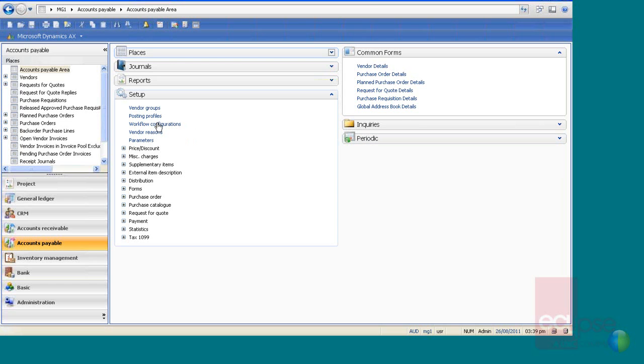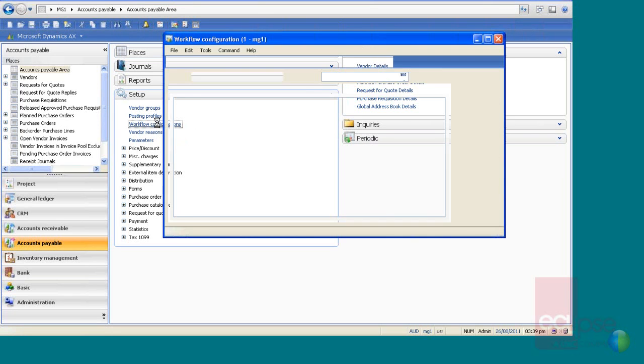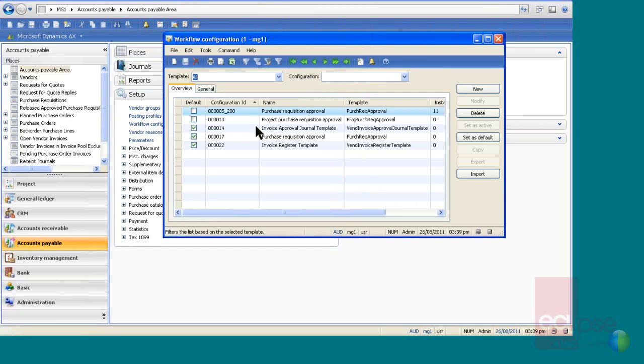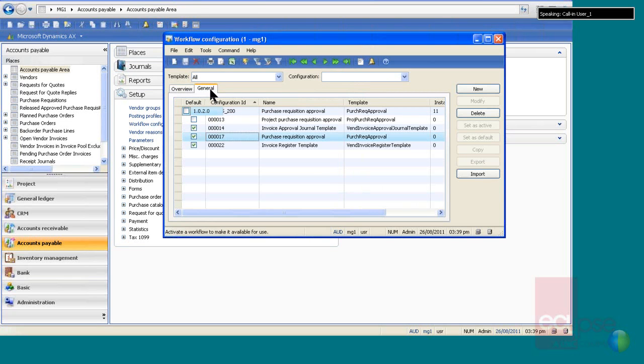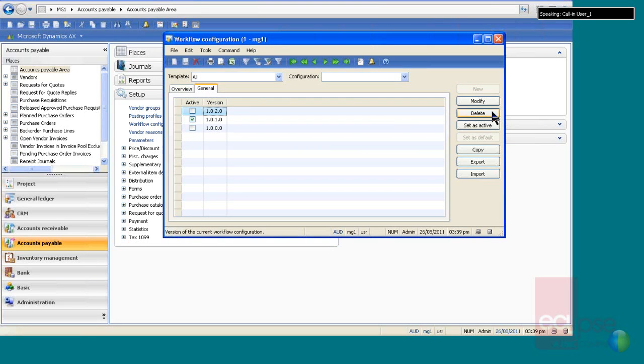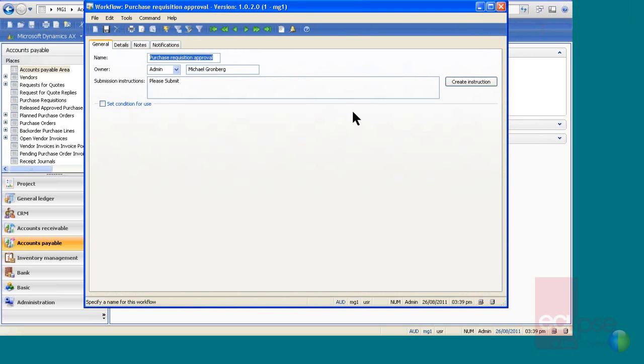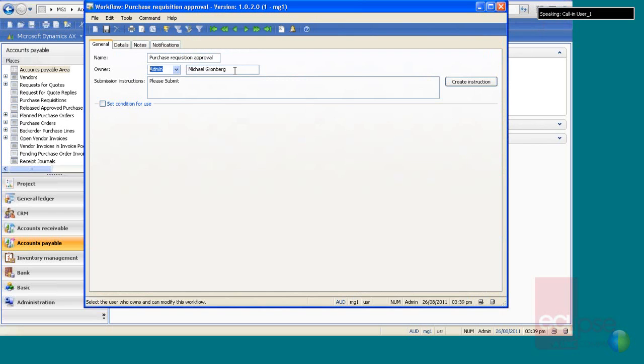So under workflow configurations you have multiple types, so purchase requisition. Here is my purchase requisition. The owner of this is admin. I'm set up as admin, so that's Michael.